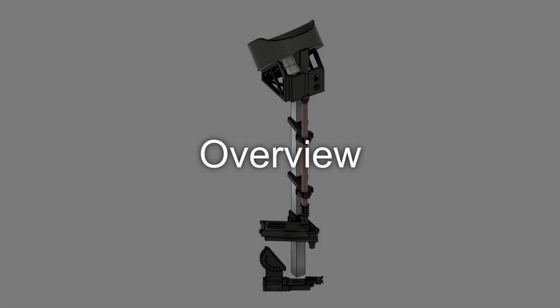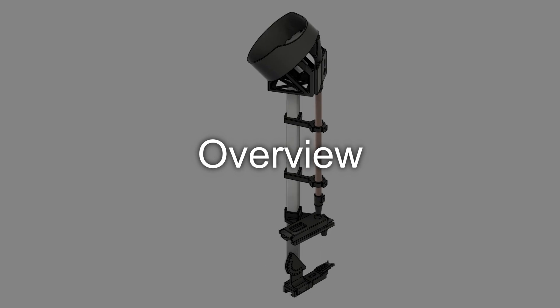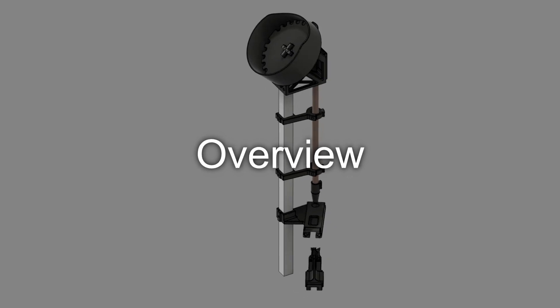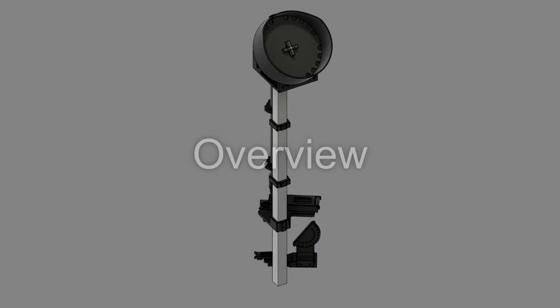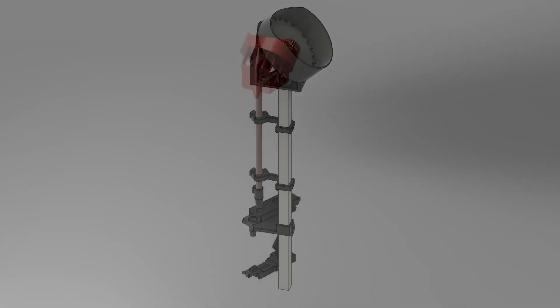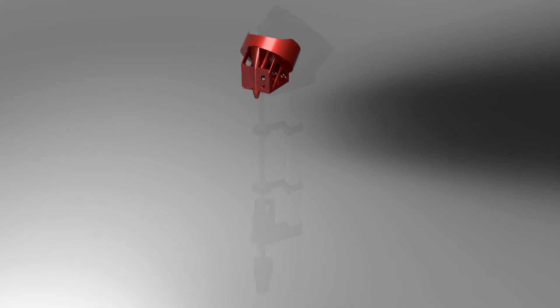Let's do a quick overview of the case feeder and then get into talking about the individual components. Starting at the top, the hopper assembly is what holds unsorted cases. It has a rotating plate driven by an electric motor that makes sure the cases are fed into the press with the open end up.